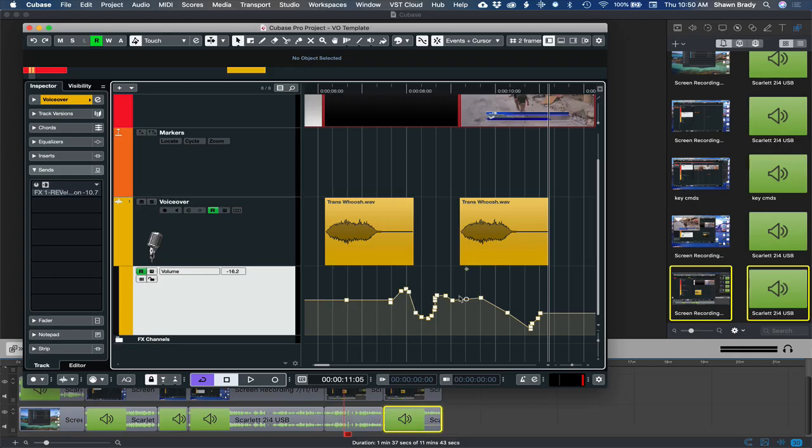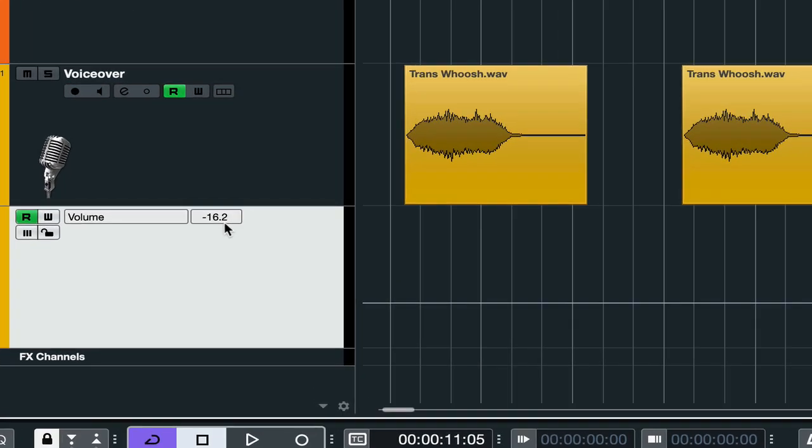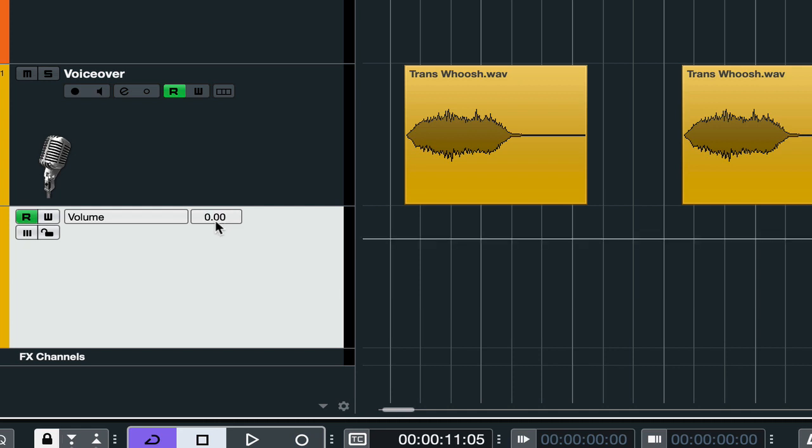If you have a bunch of automation on your track that you want to get rid of and you select it and you delete it. Well, now the volume fader is at minus 16. If you want to set that to normal again on the Mac, it's just command and click and it goes right back to zero.